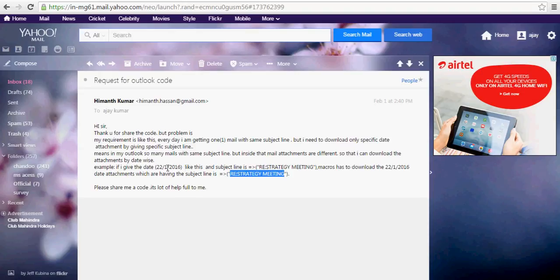I got your question a month ago. I wasn't able to get your exact requirement at that time, but this time you explained it very well. So let's go ahead and build this code.